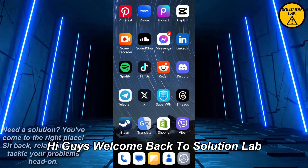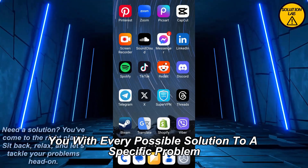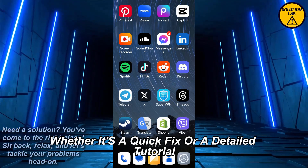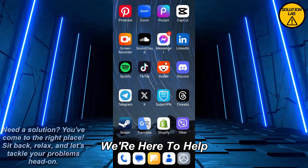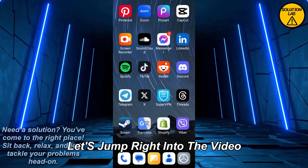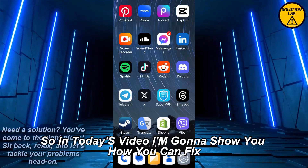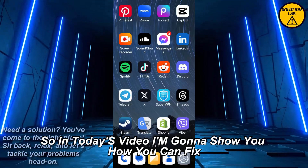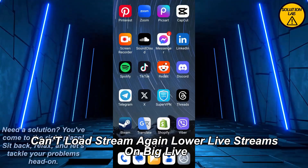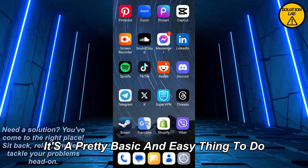Welcome back to Solution Lab, where we provide every possible solution to a specific problem, whether it's a quick fix or a detailed tutorial. In today's video, I'm going to show you how you can fix the 'can't load stream' issue — specifically, can't load live streams on BigoLive. It's a pretty basic and easy thing to do, so just follow the guide.